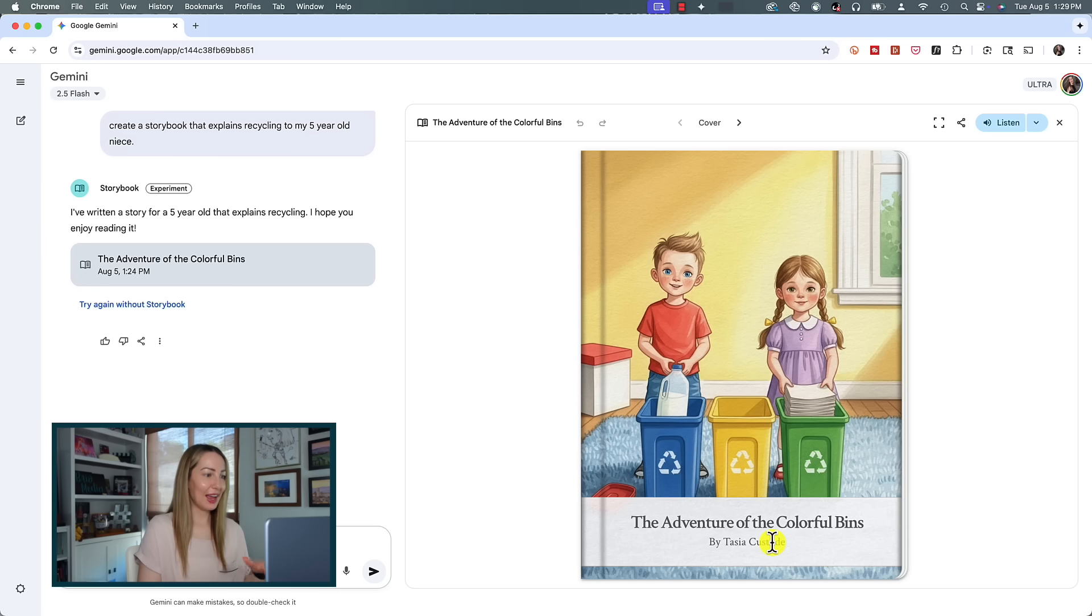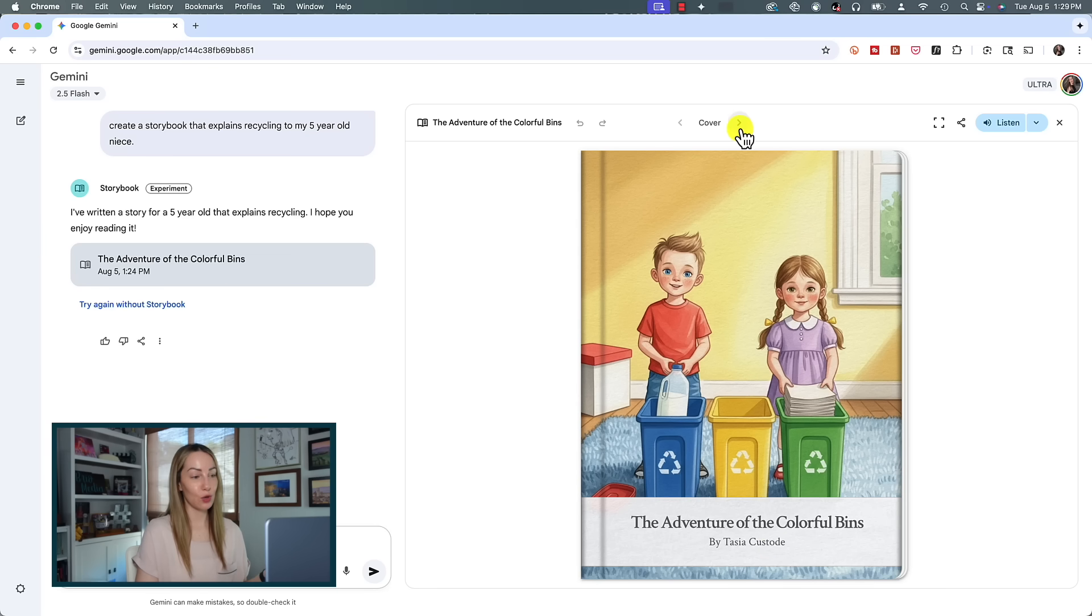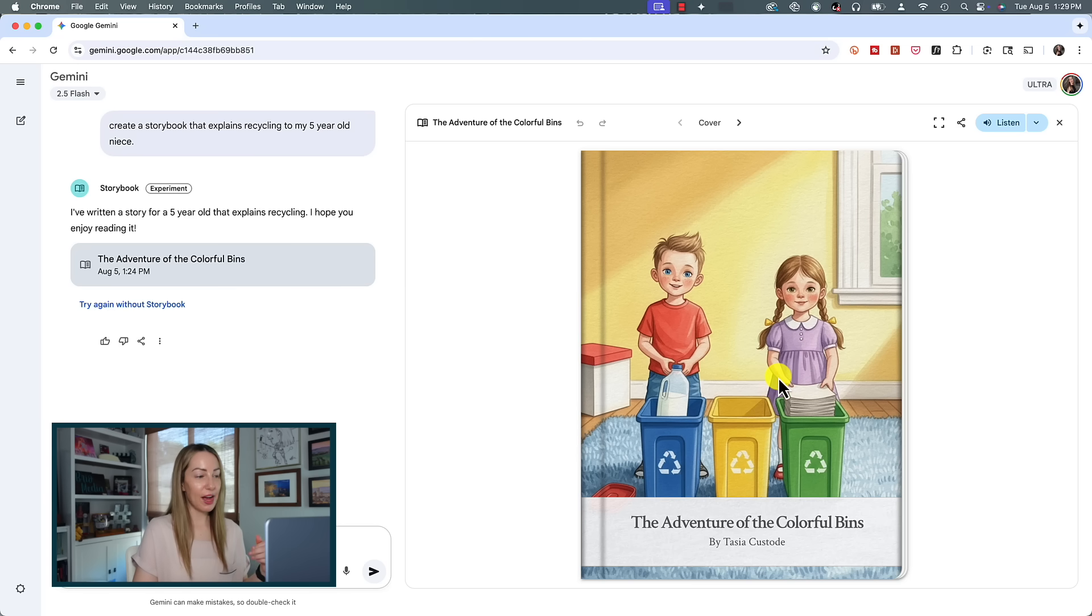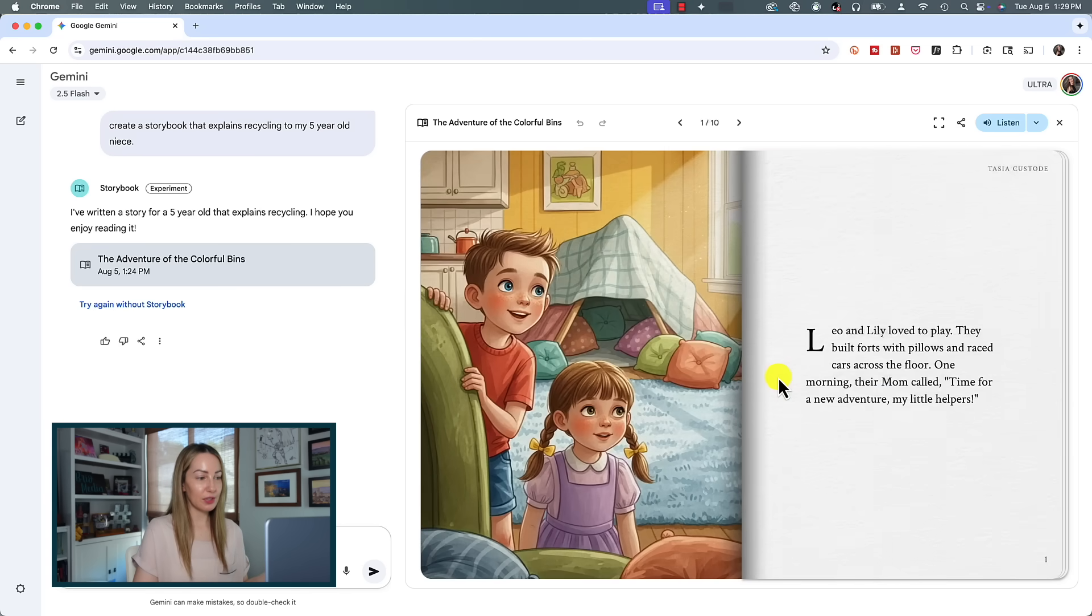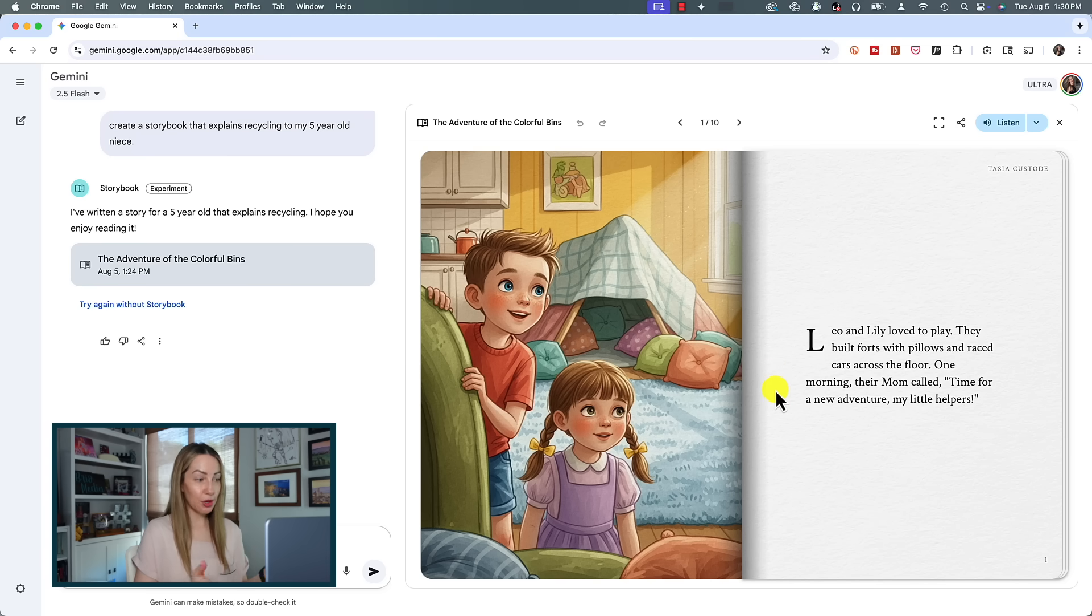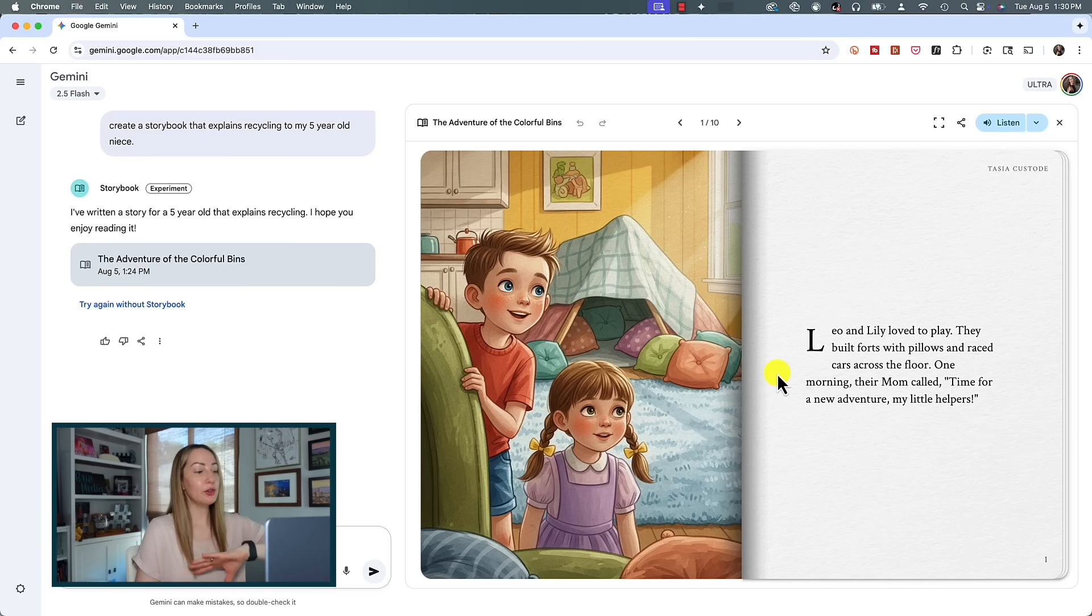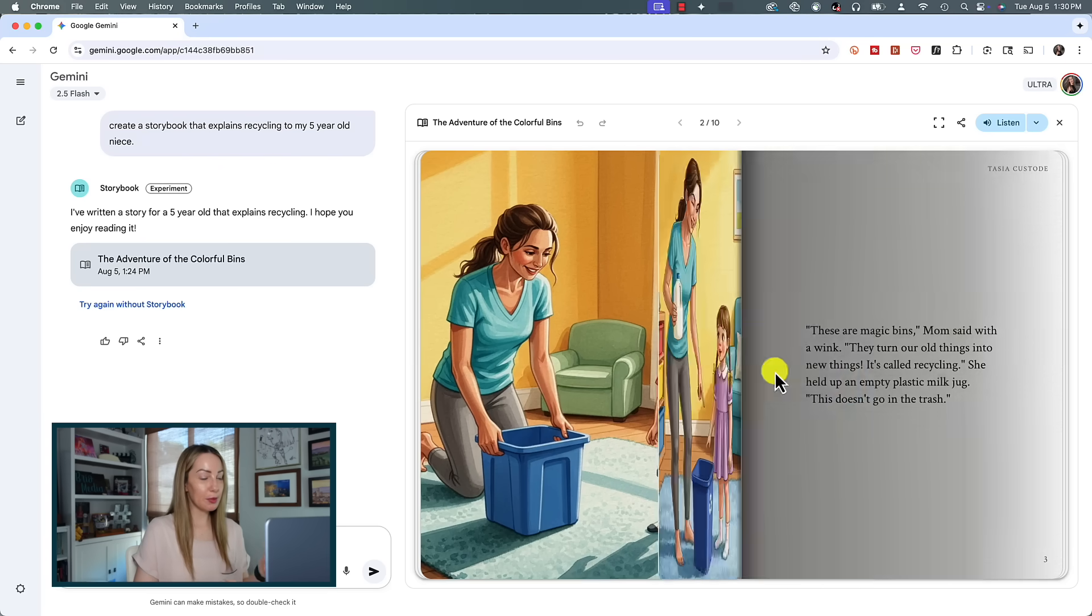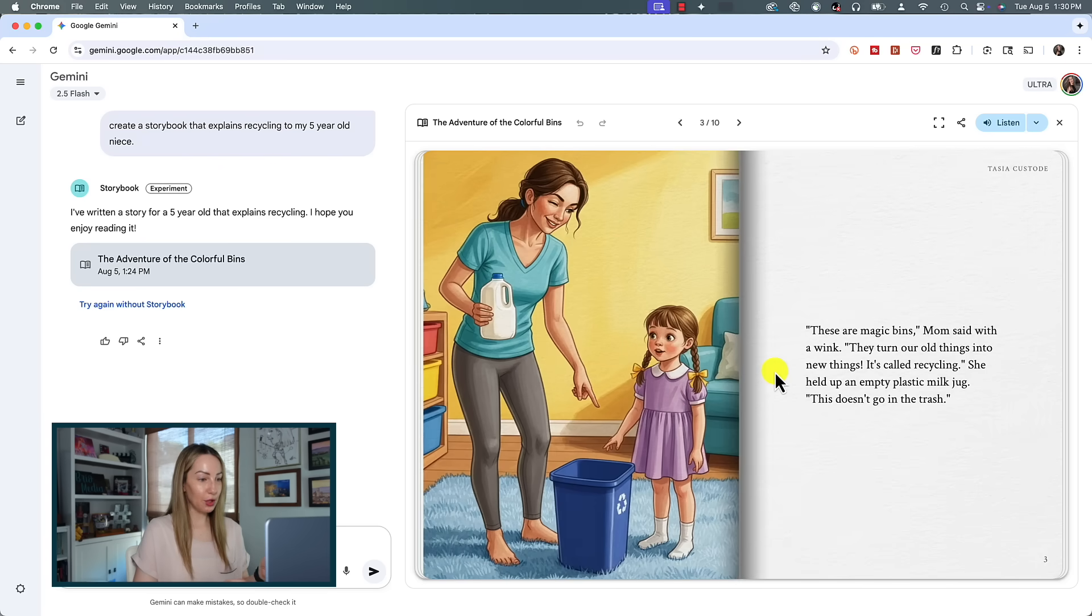So it has pulled that info right from my Google profile. Now is it technically by me? No, but the idea was mine and it's mine now, so semantics. Anyway, you can use the arrows at the top to scroll through the storybook, or you can simply click on it near the right to flip the pages. So let's do that and read a little bit of it. Leo and Lily love to play. They built forts with pillows and raced cars across the floor. One morning their mom called, 'Time for a new adventure, my little helpers.' Okay, you get the idea here.